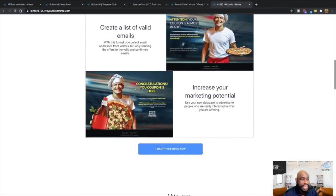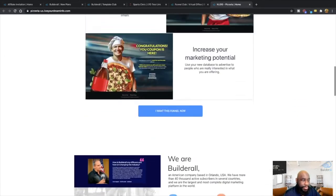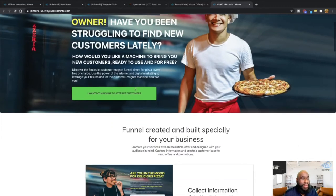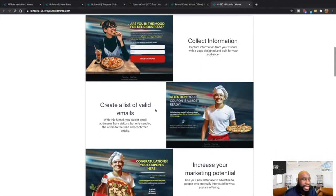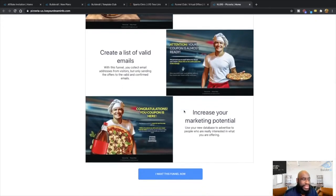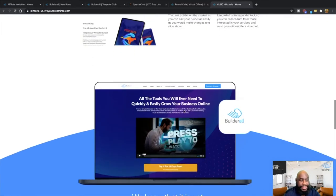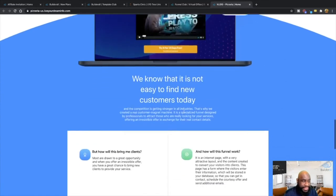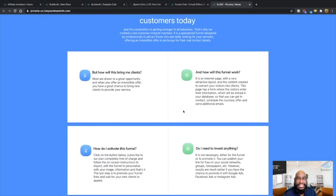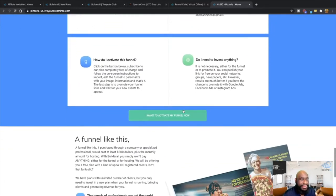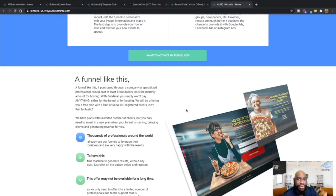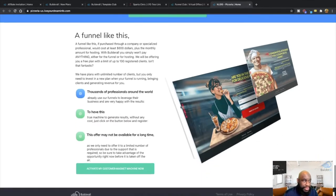So that's where I would tell them, okay, that I can actually create this funnel for you on Builderall where basically you can actually have an opt-in page where you can give people coupons, you can create a list of valid emails, you can email customers new menu of the week or meal of the week, increase basically your marketing potential. And it talks about Builderall right there and everything like that.